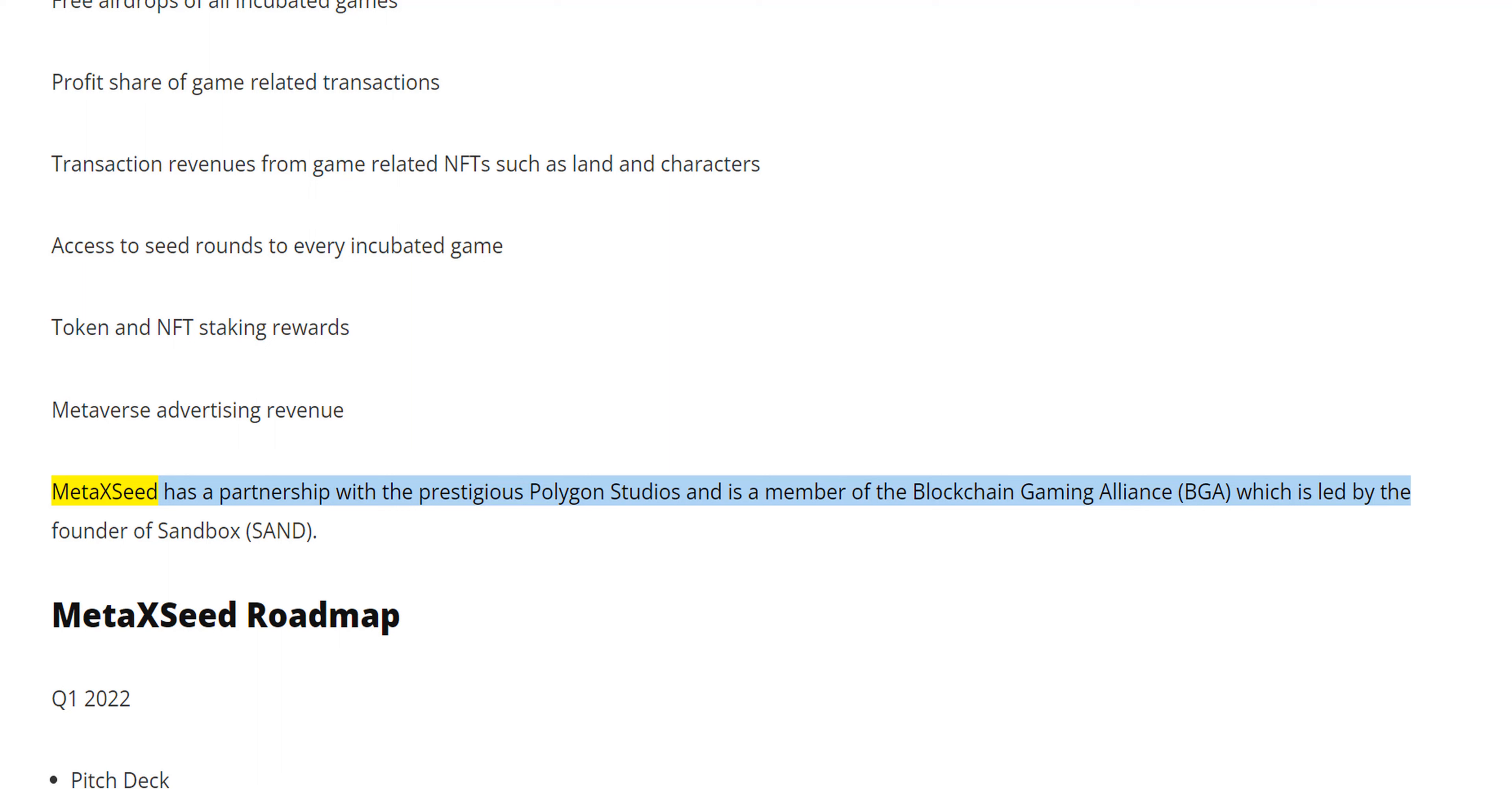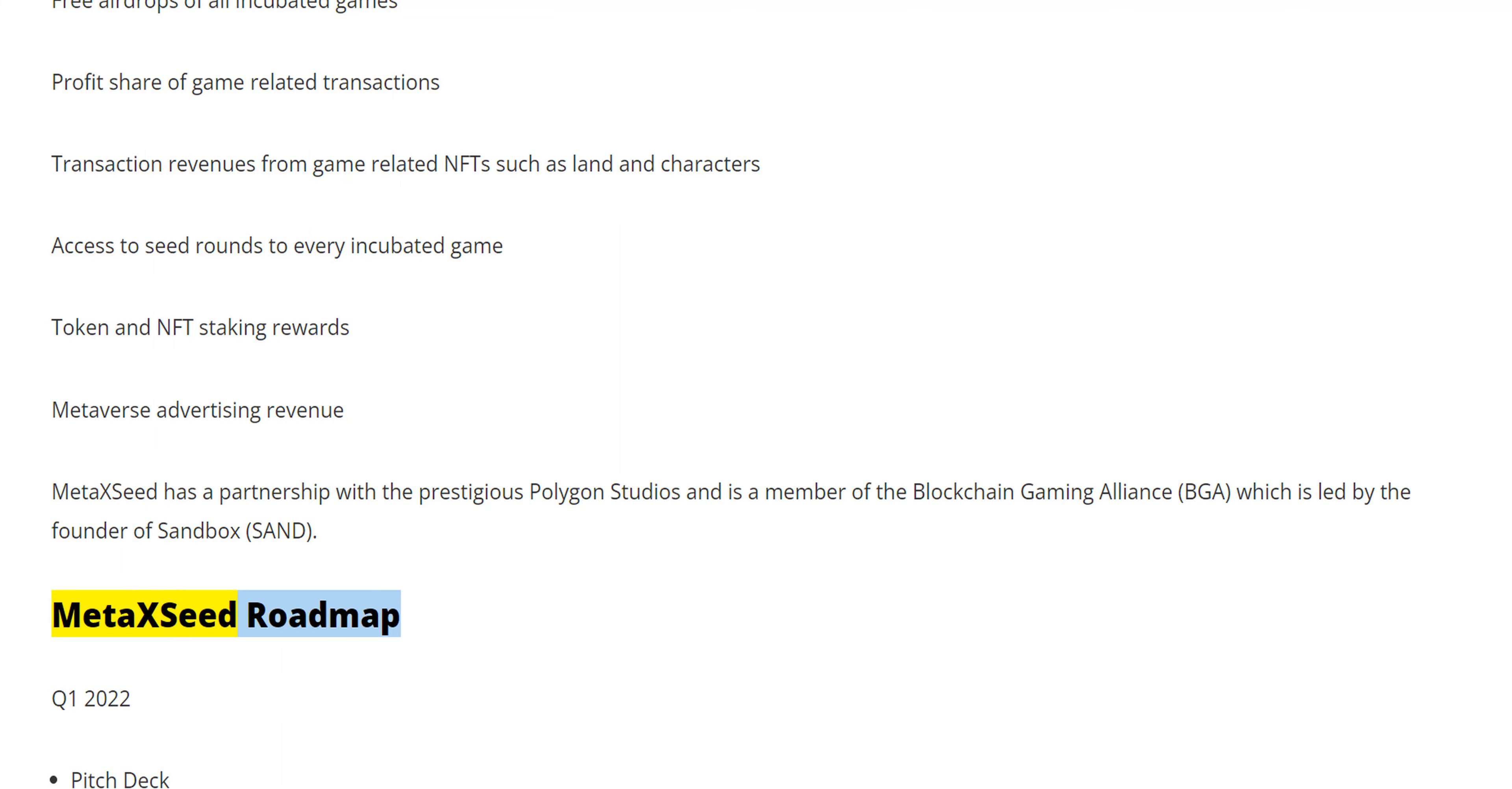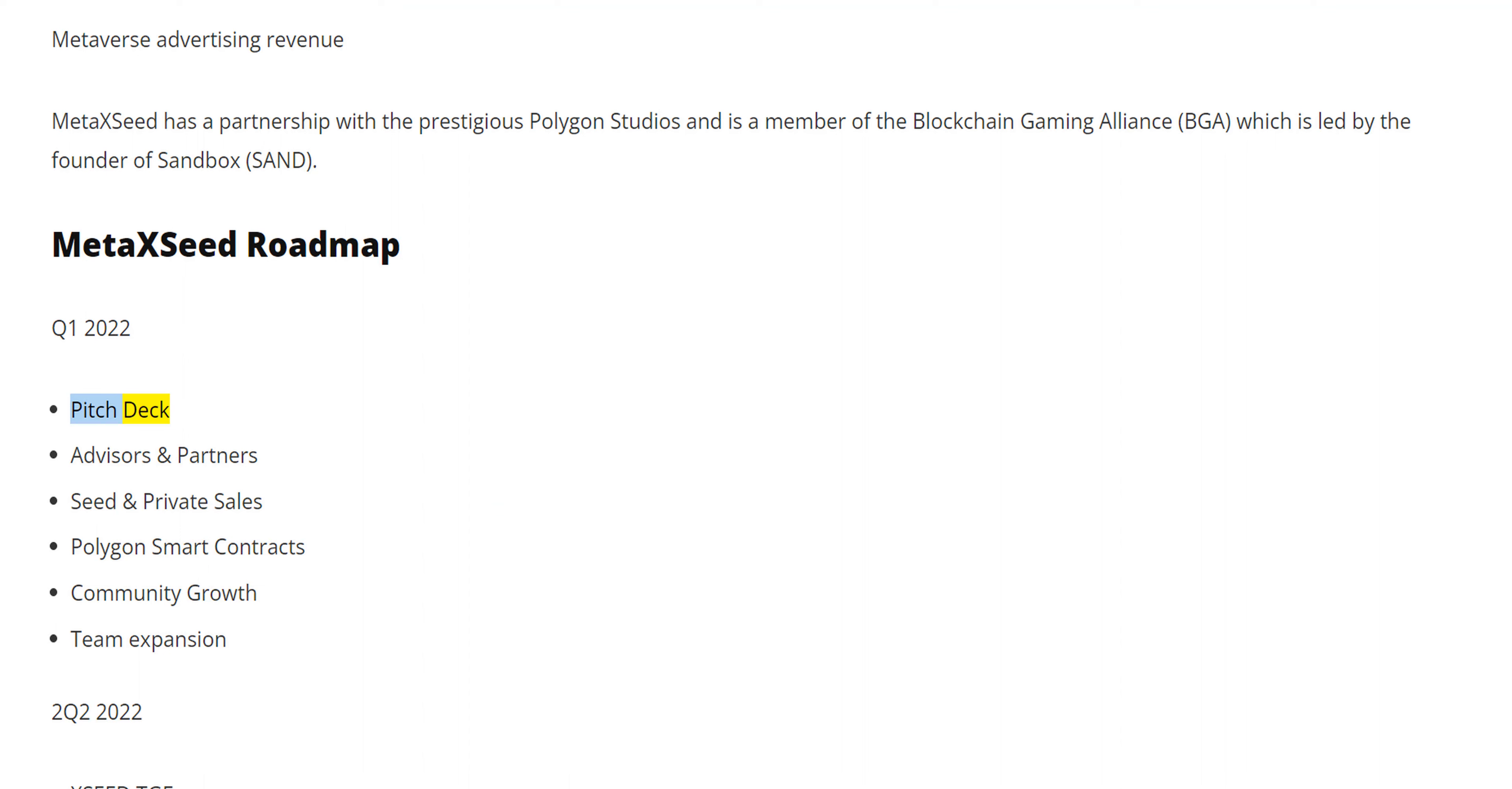MetaXSeed has a partnership with the prestigious Polygon Studios and is a member of the Blockchain Gaming Alliance (BGA) which is led by the founder of Sandbox. MetaXSeed Roadmap: Q1 2022 - Pitch Deck.